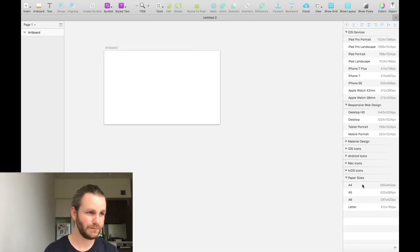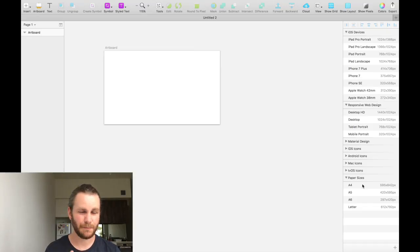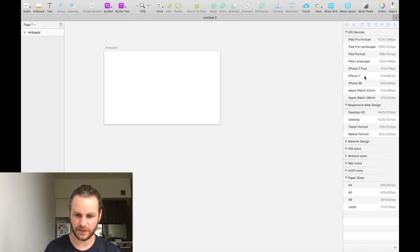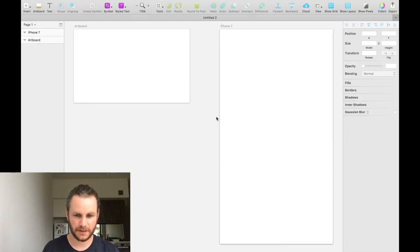I'll be honest with you, I wouldn't recommend using Sketch as a print design tool, but it can be done. We'll go ahead here and add an iPhone 7 artboard to our page. And there you can see it.